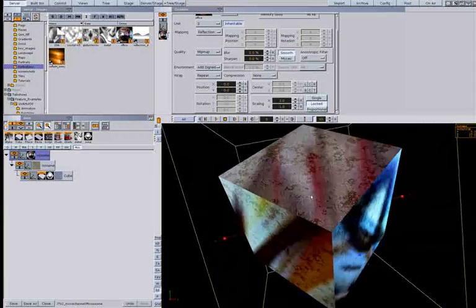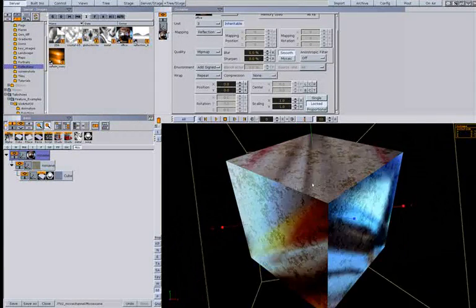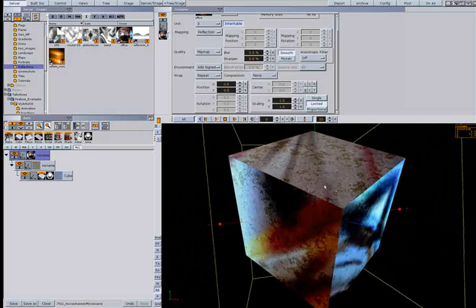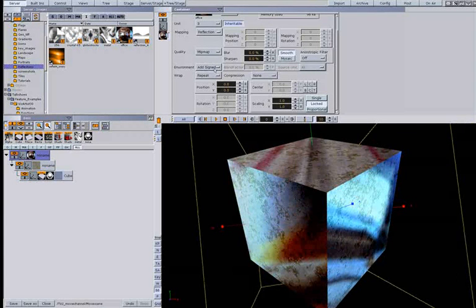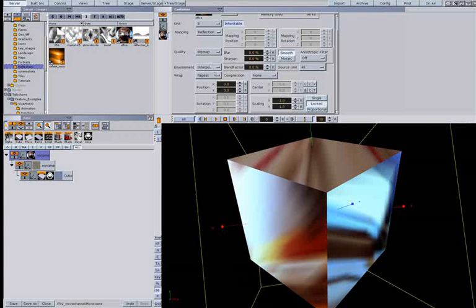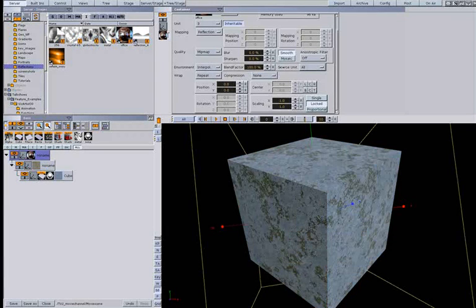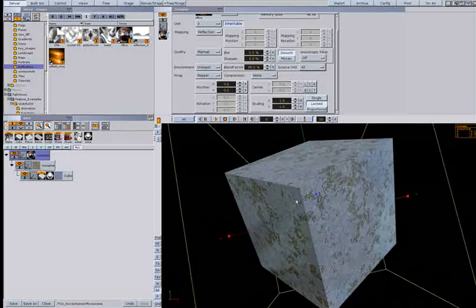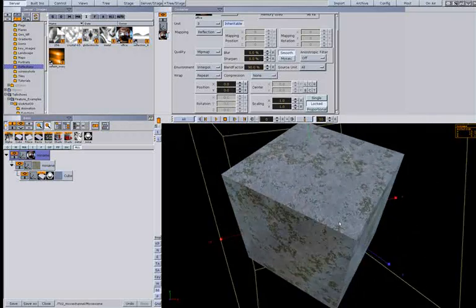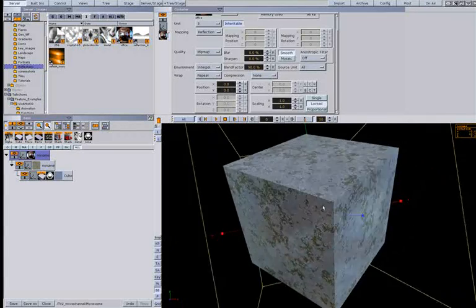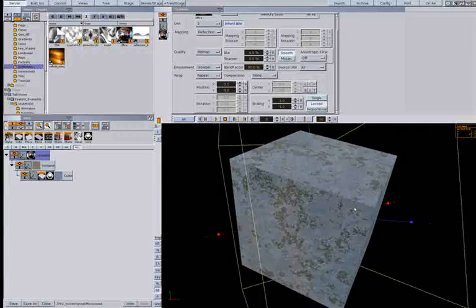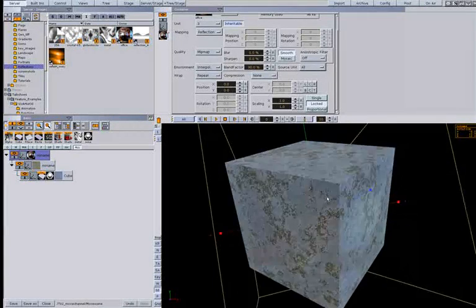We want an extremely shiny object. We can use add. Add signed is also making it very metallic. I think we'll use interpolate for this one. Just change the blend factor so you just get the effect. When rotating you can't actually see what image it is.